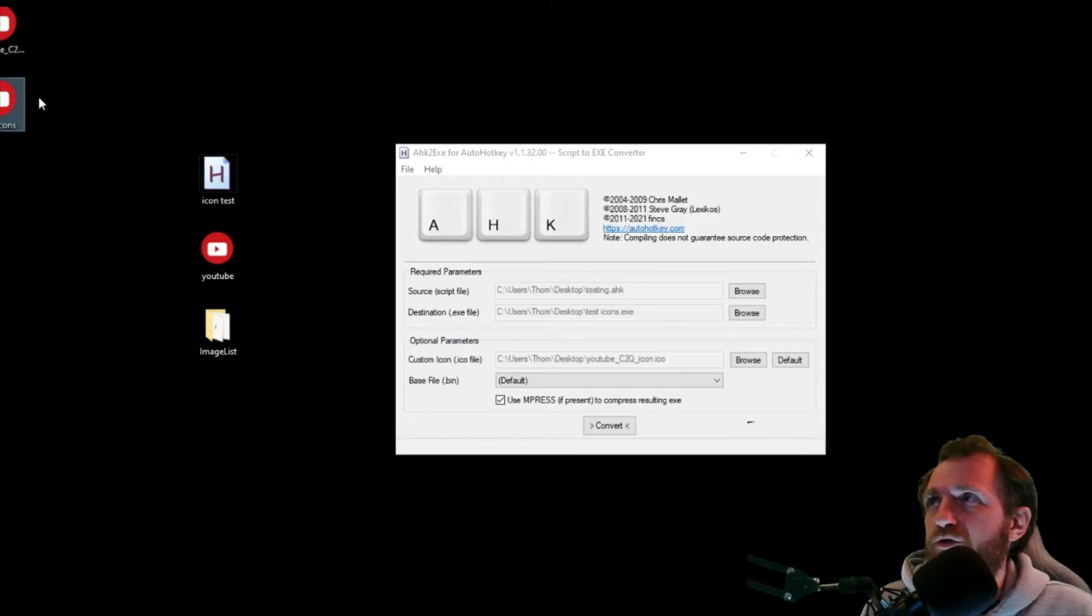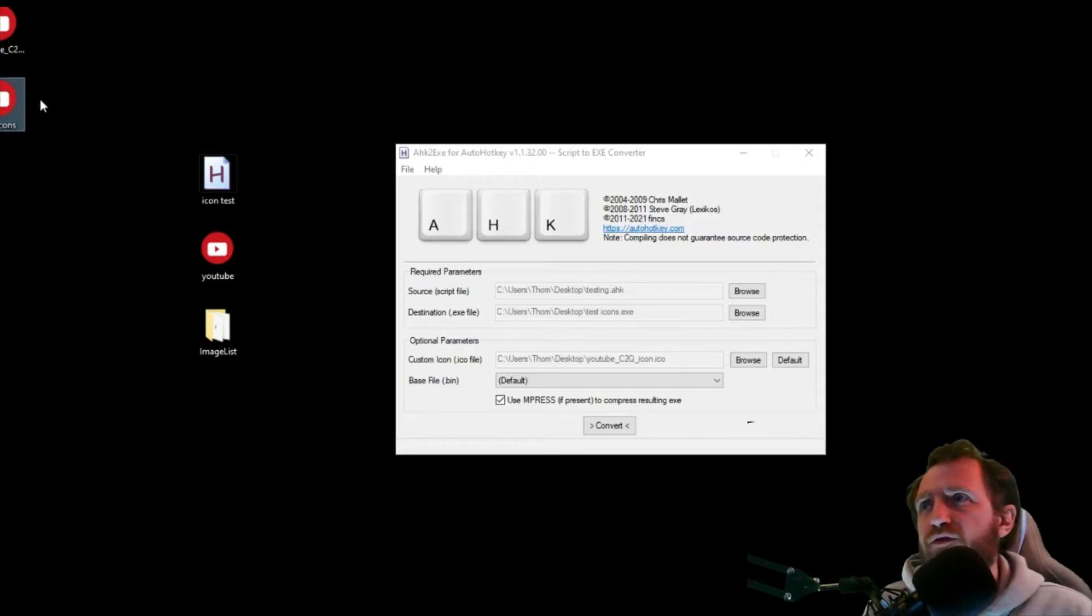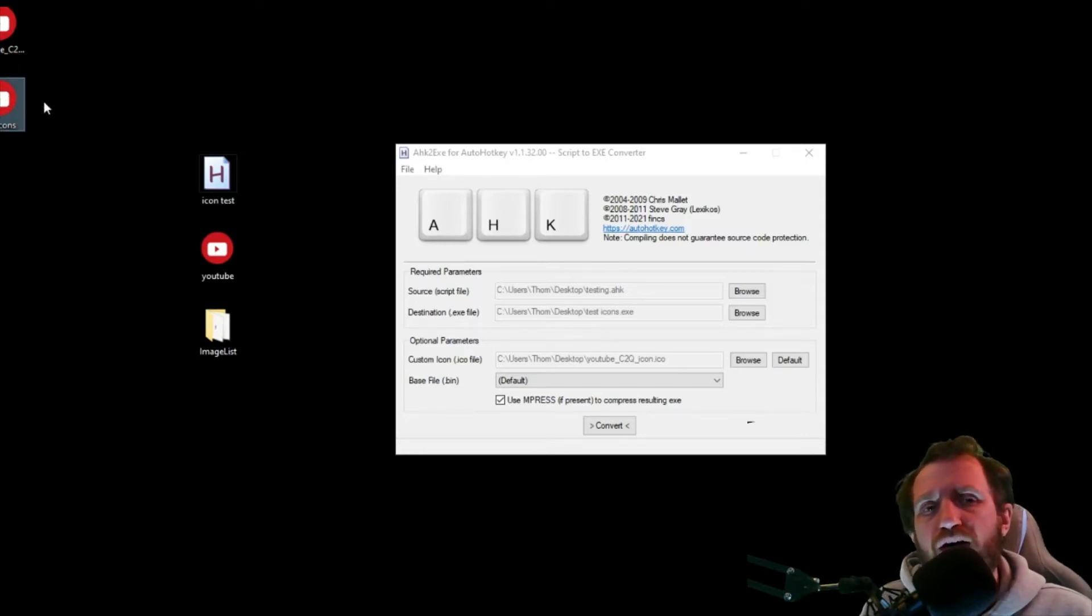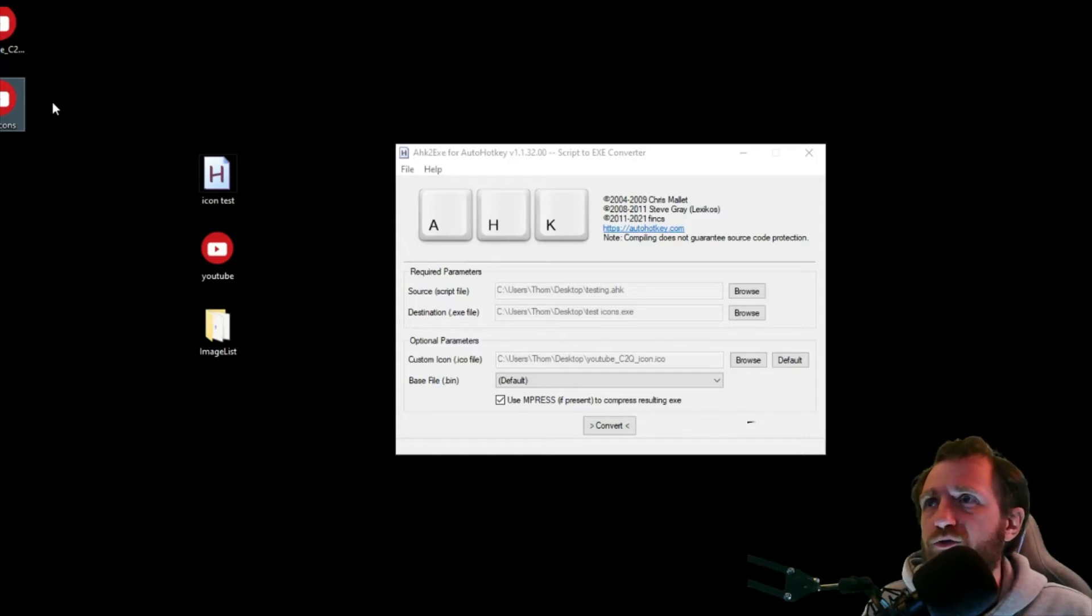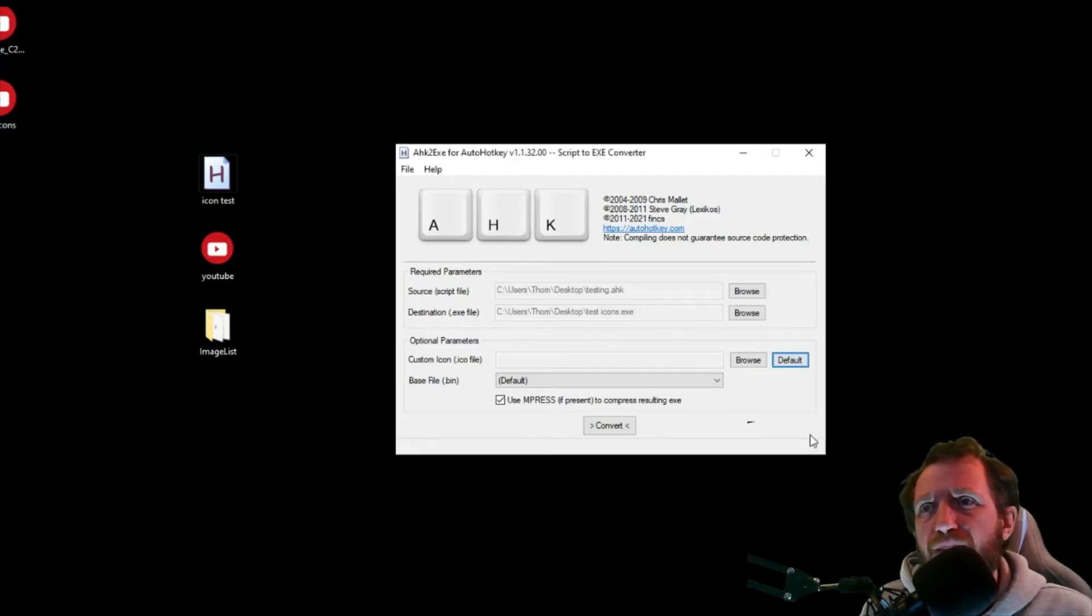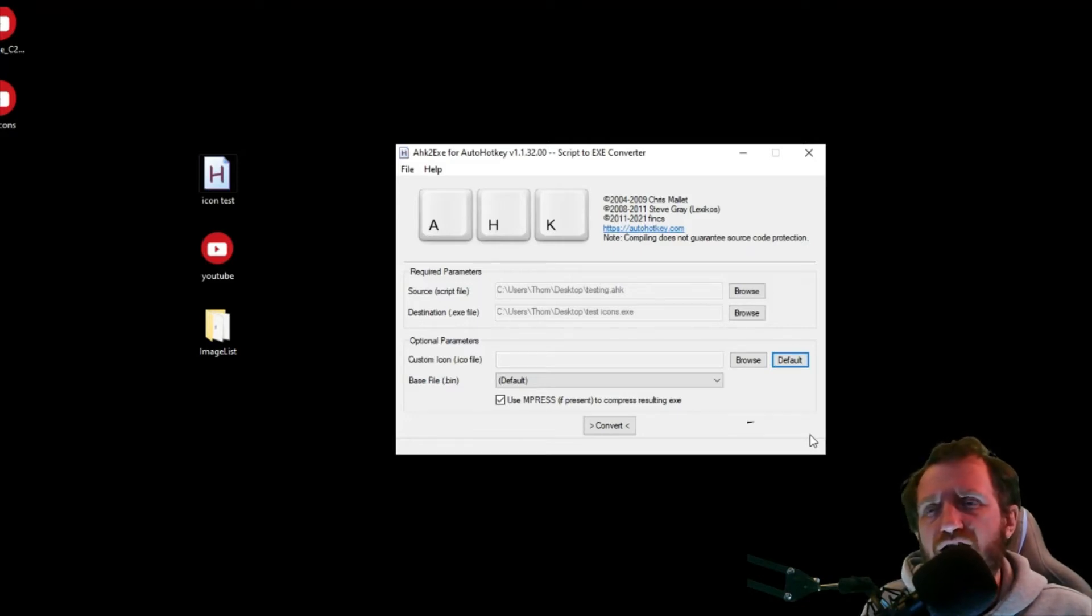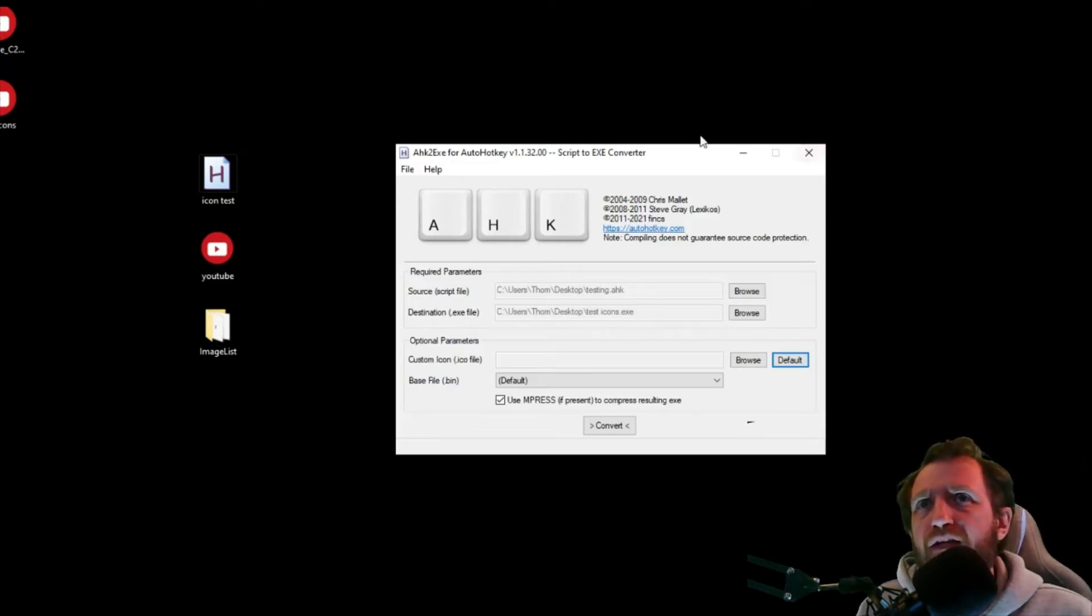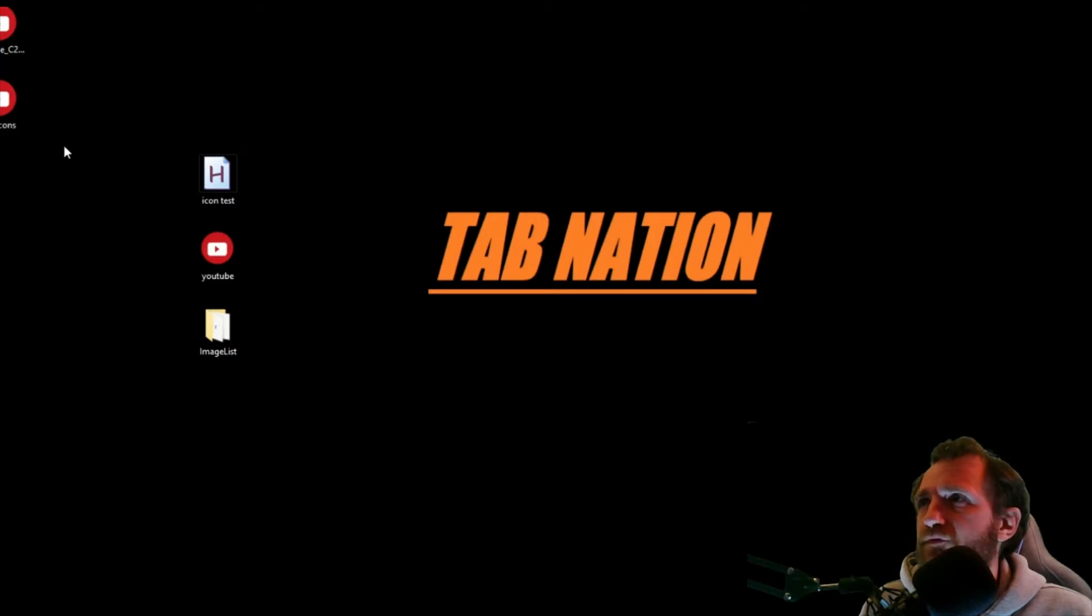So that's pretty cool. If you ever wanna have your own icon, or if you're just doing executables. If you leave this blank and leave it as default, it just shows that green AutoHotkey logo with the H on it. So it's up to you what you wanna do there.